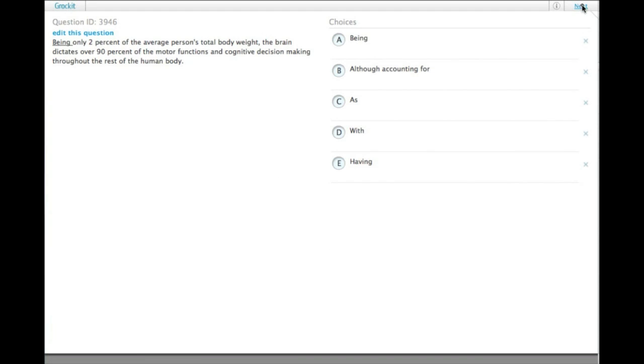Being only 2% of the average person's total body weight, the brain dictates over 90% of the motor functions and cognitive decision making throughout the rest of the human body.